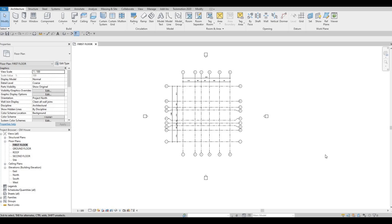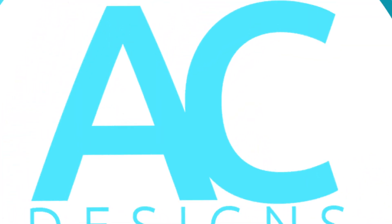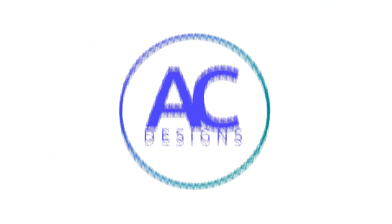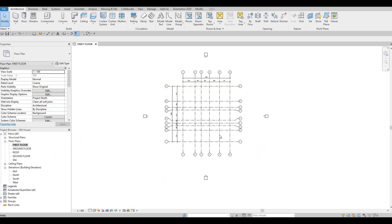Hi everyone, welcome back to my channel. In today's video, we're going to continue working on part 2 of this house. Let's get started. So in the previous video, we were able to set up our project. We added the grid lines and levels and even dimensions. Now we're going to continue working on this. The last thing we did is we set up the exterior wall number 1. Now we're going to add it.